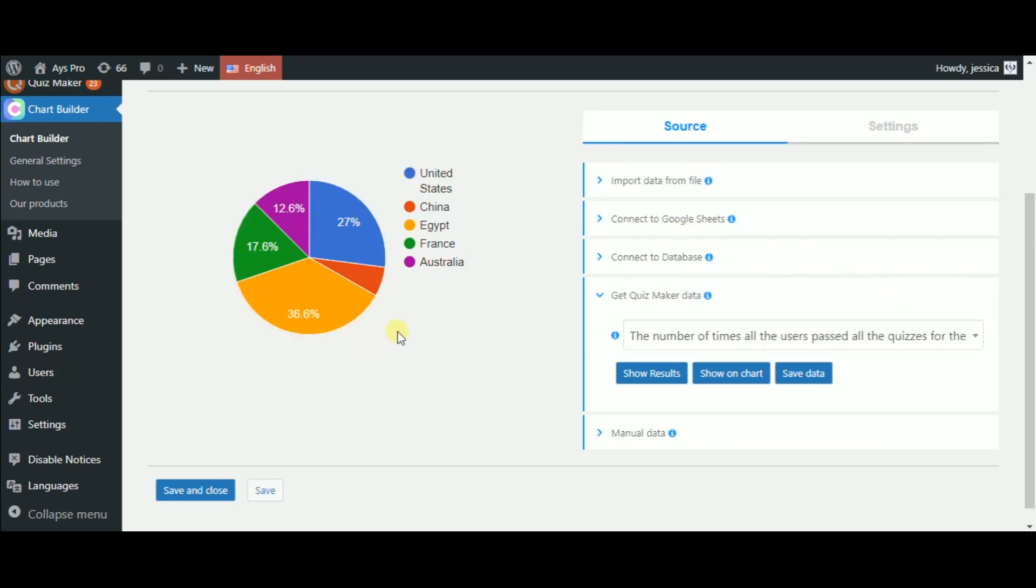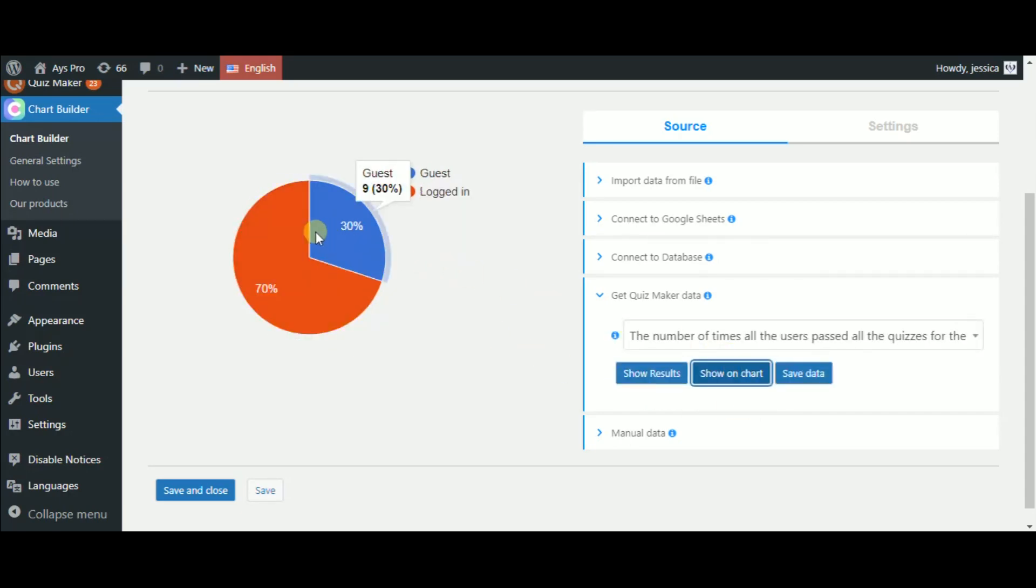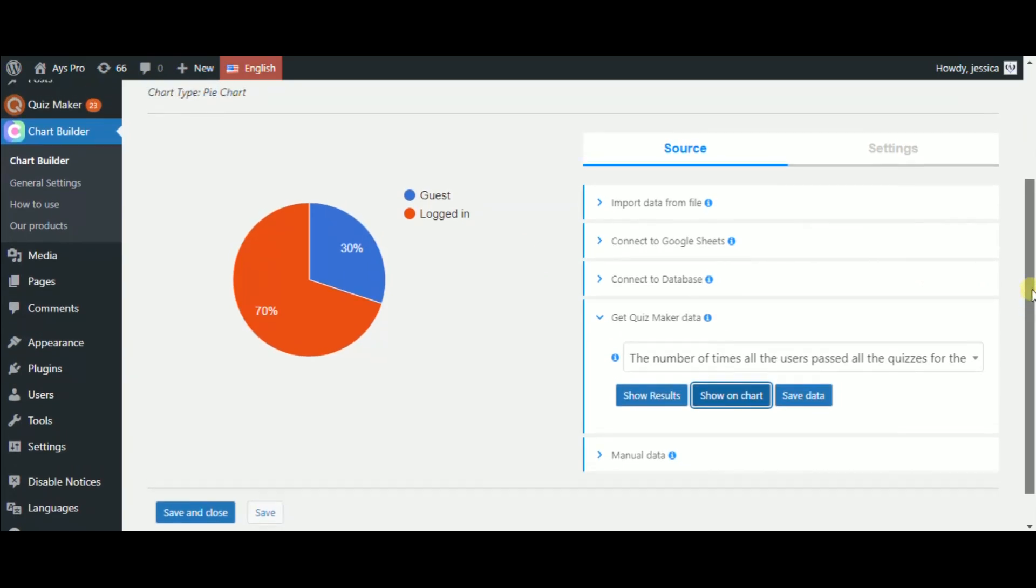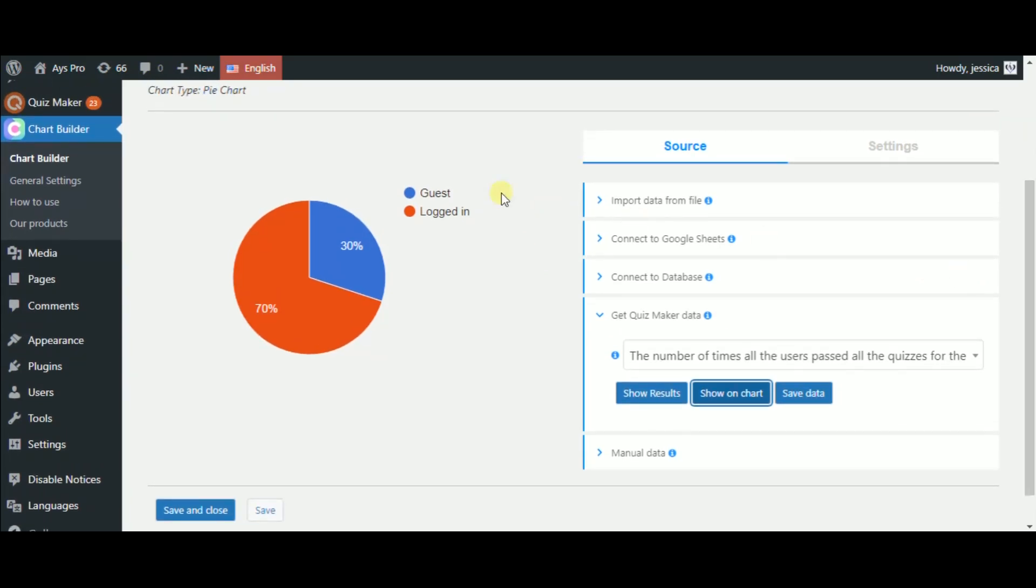We choose the PyChart type as it will be easier to see the difference in it. As you can see, 17% of the quiz takers are logged-in users and only 30% are guests. I think that's all as this chart type is also ready.